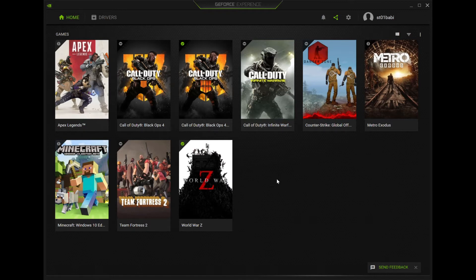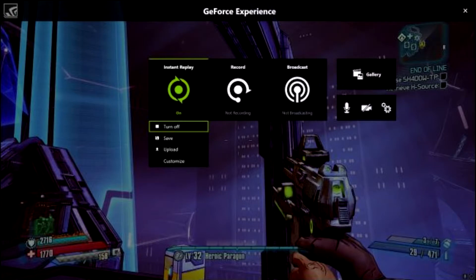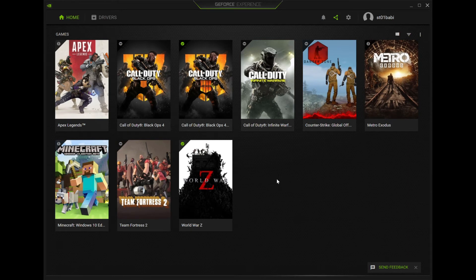So the game bar — I'm actually using it to record right now. It has several options: you can record and you can stream. It has multiple features and you can turn the mic on and off. It has all these different things. To bring up the game bar, just hit the Windows key and G at the same time. It's very simple.